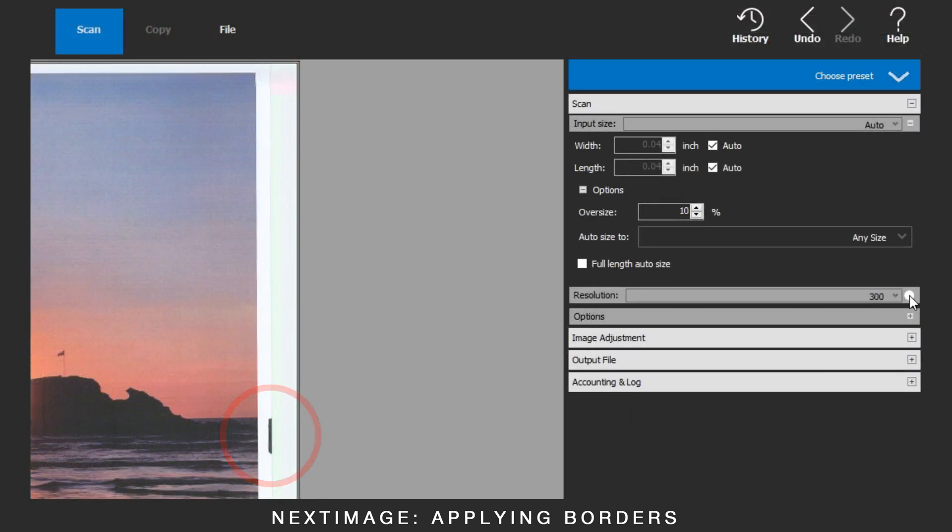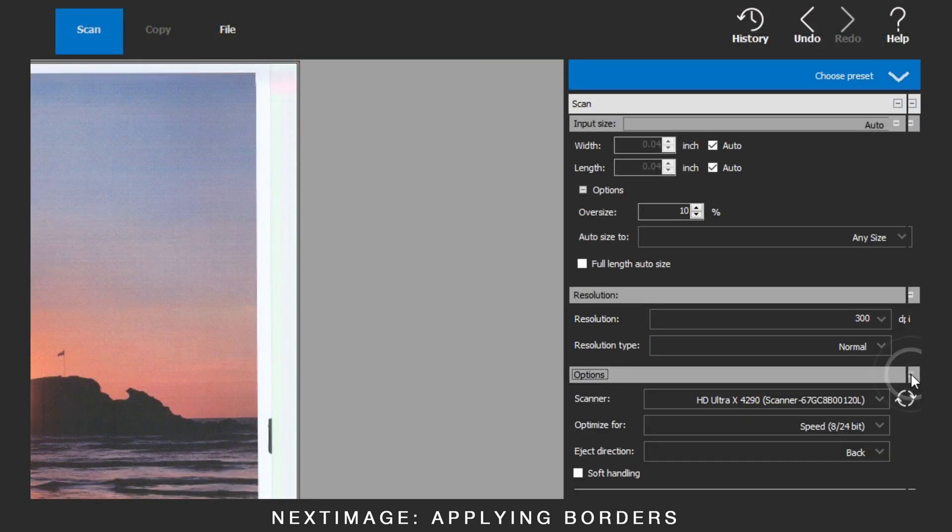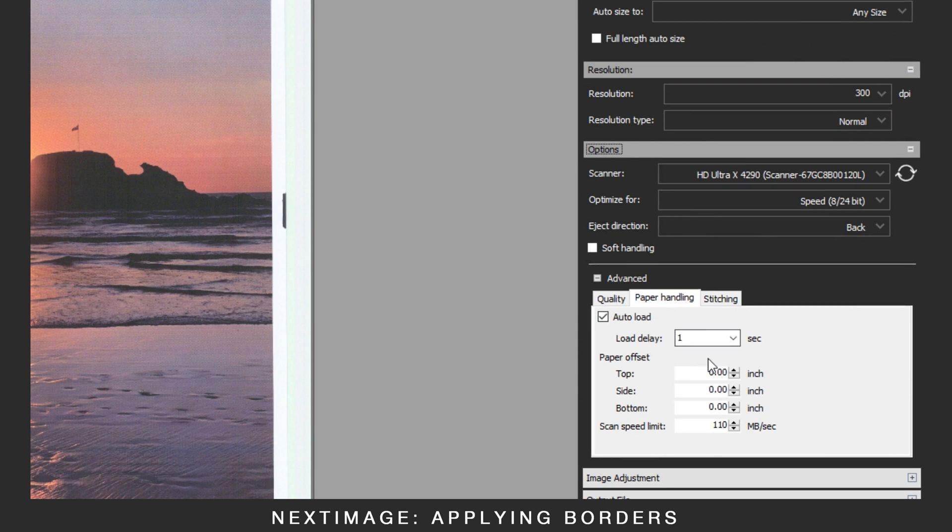To increase the top and bottom, go to options and advanced. Under paper handling, increase the top and bottom offsets.